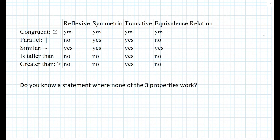Here's a question: do you know a statement where none of the three properties work? That's something for you to think about, and if you have an answer please post it in this YouTube video. I hope you enjoyed watching this video. If you have any questions, you can post a comment. Otherwise, please enjoy the rest of your day. Bye-bye.